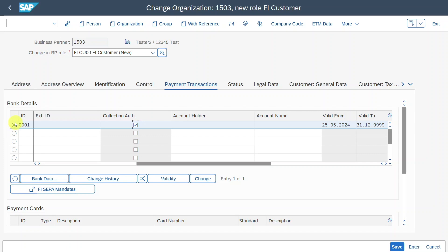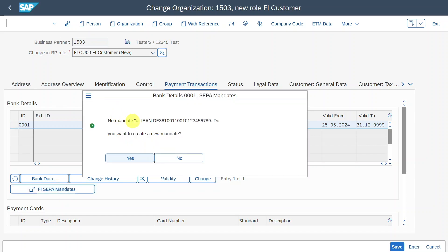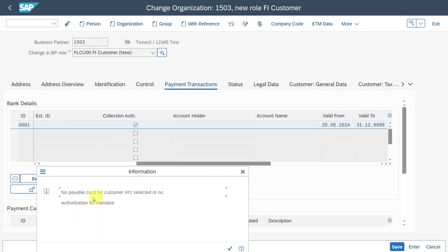Furthermore, please make sure that you have still selected this line over here. You can now click on FI SEPA mandates. You can see no mandate for our IBAN exists. Do you want to create a new mandate? We will say yes. And here you can see an error message, no payable company code for customer selected, or no authorization for mandate.